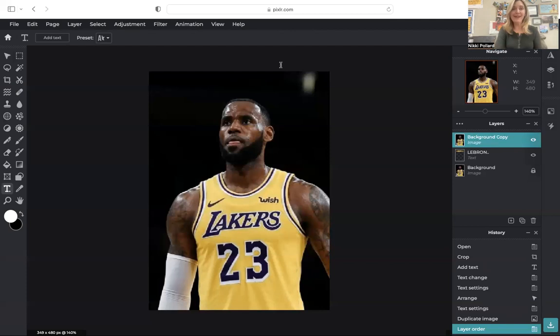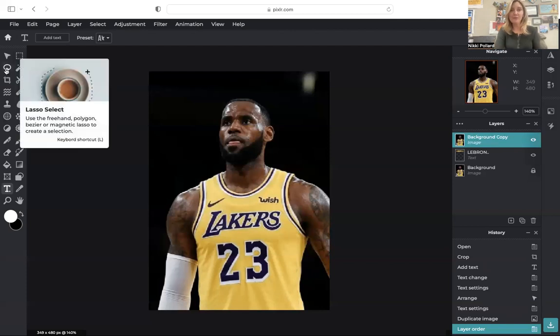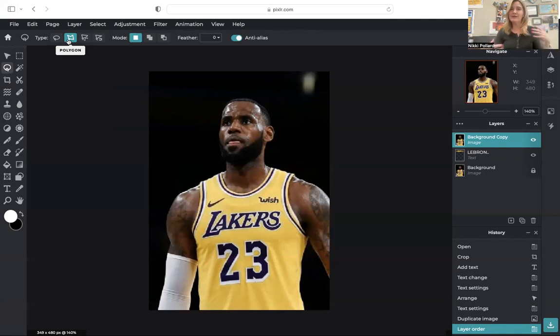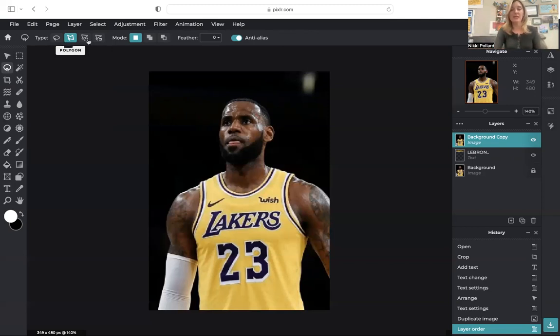With this layer highlighted, I'm going to go over here to my lasso, and I'm going to choose polygon. A polygon, hopefully you know, is a many-sided shape. So we're going to use that tool to sort of work around our subject. I'm going to start down here. I'm going to click all the way up.